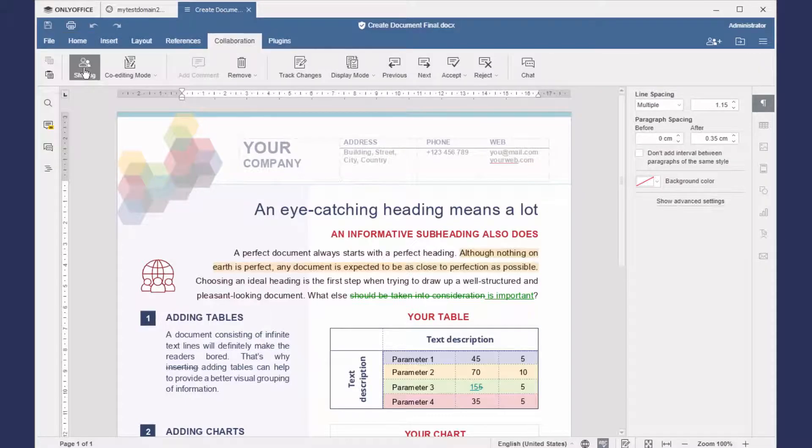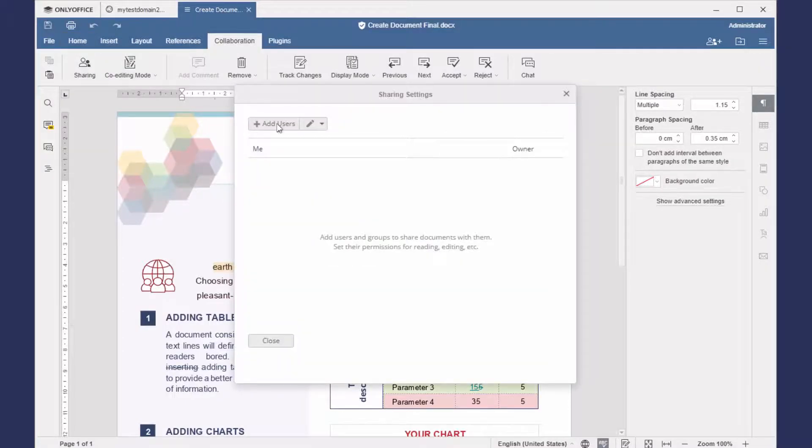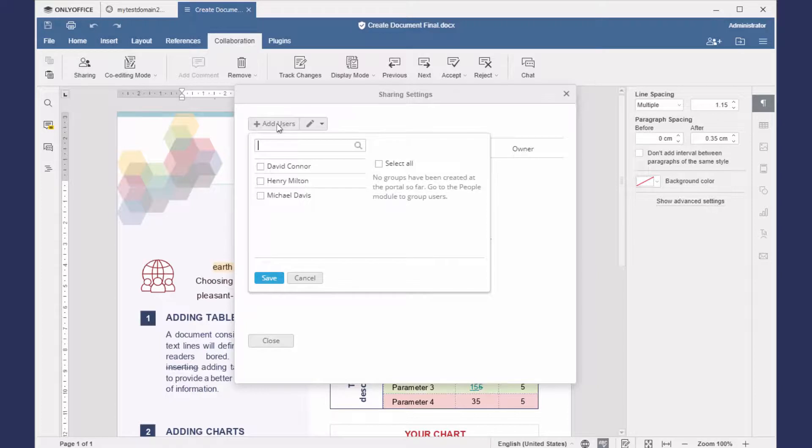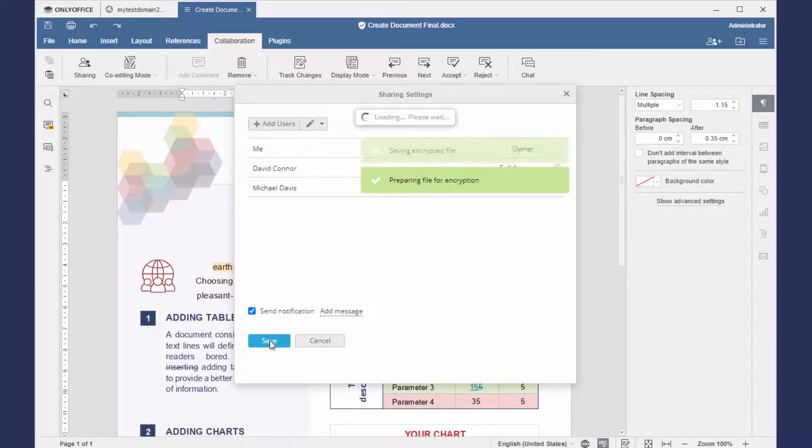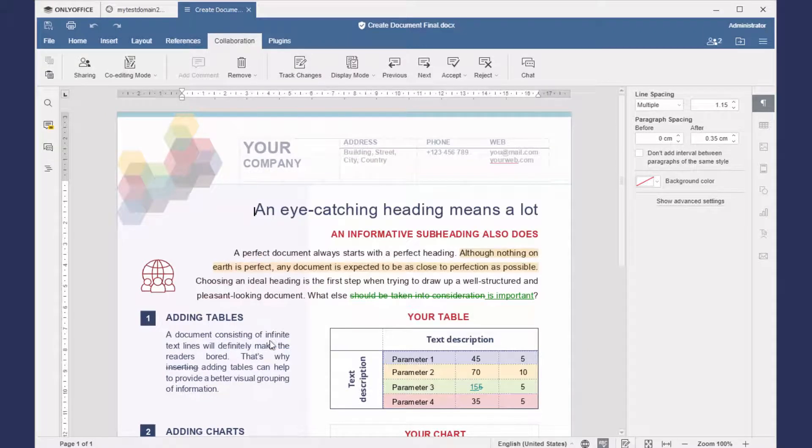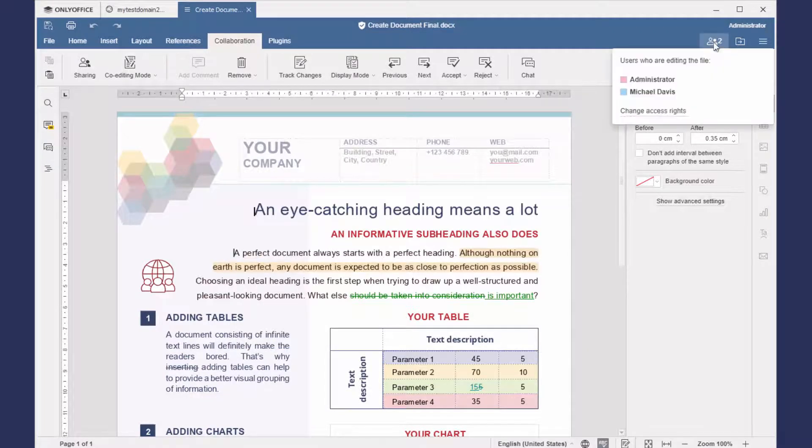You can share the encrypted document with other users and they will be able to edit the file and collaborate with you. Mind that these users must be authorized in Private Rooms before they can work with encrypted documents.